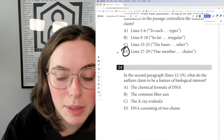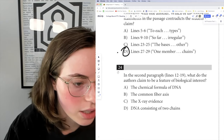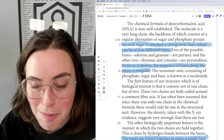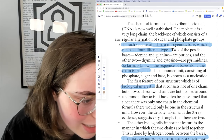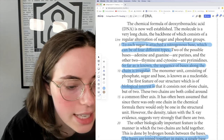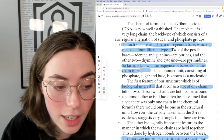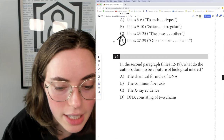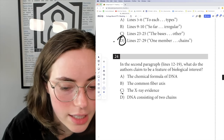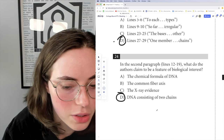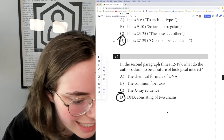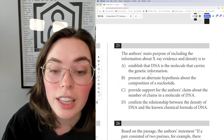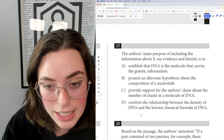Question 24: in the second paragraph, what do the authors claim to be a feature of biological interest? Looking at lines 12 through 19: 'The first feature of our structure which is of biological interest is that it consists not of one chain but of two.' So we look at the answer choices — a feature of biological interest is DNA consisting of two chains. The answer is D, because we're not talking about chemicals, the common fiber axis, or any X-ray evidence.